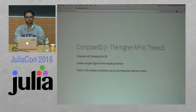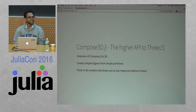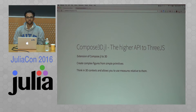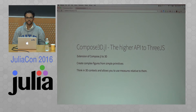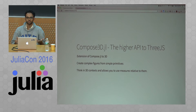I also want to talk about Compose3D.jl. This was actually my GSoC project last year. It acts like a higher-level API for Three.js.jl — basically an extension of Compose to 3D. The idea is the same: you can create complex figures from very simple primitives, think in a 3D context, use measures related to them, and compose stuff to make new figures.